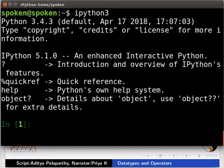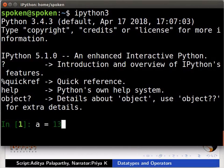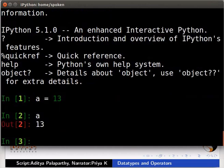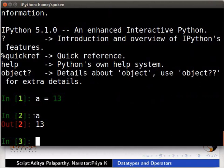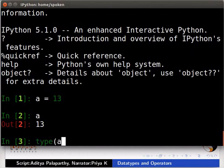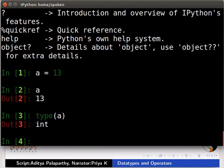Let us first see about int. Type a is equal to 13. Type a. Now we have our first int variable a. To see the type of a, type type inside parentheses a. This means that a is of integer data type.